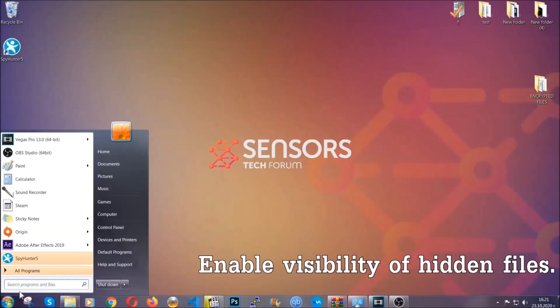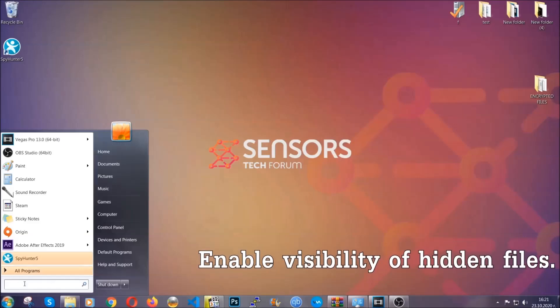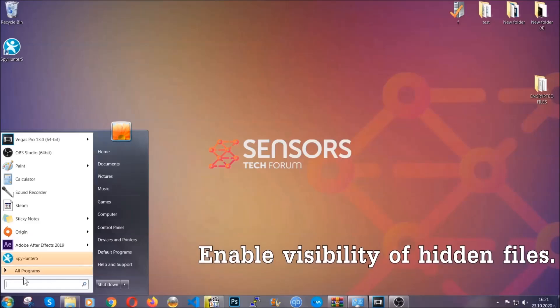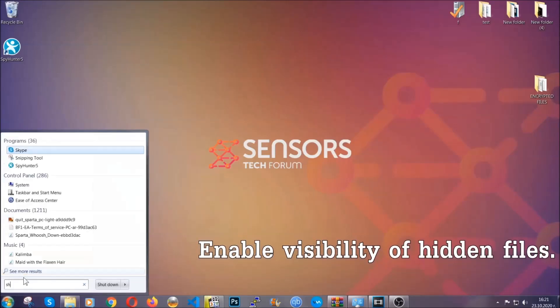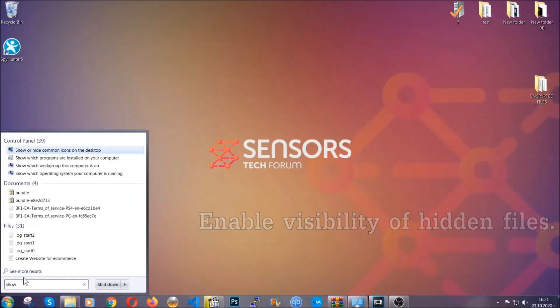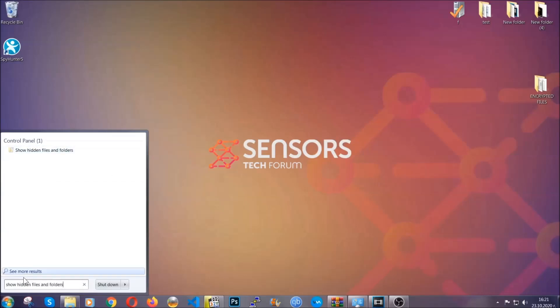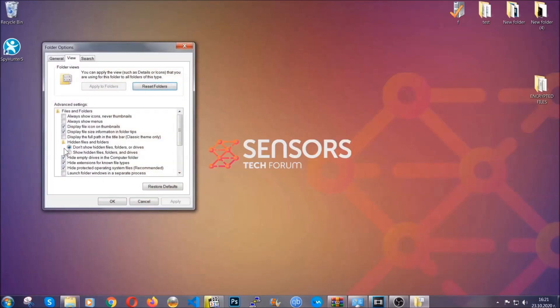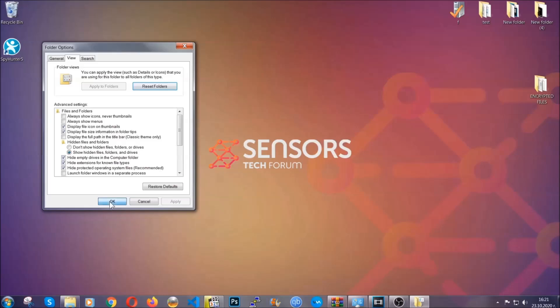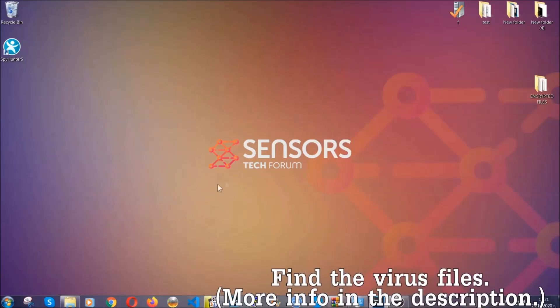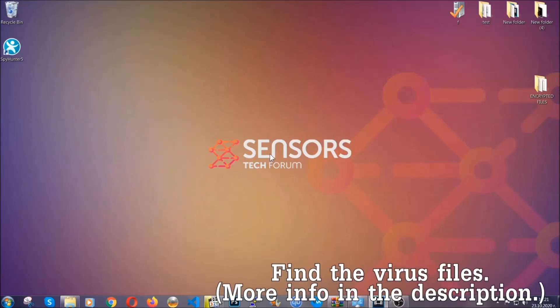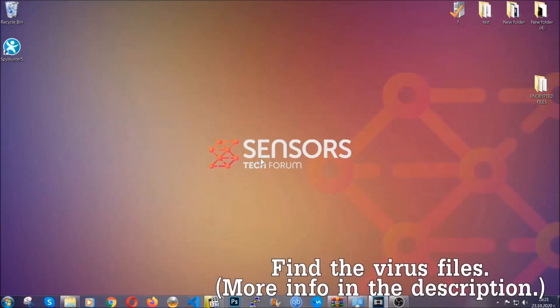To do that, you're going to search for show hidden files and folders and then you're going to click on it. In it you'll see show hidden files folders and drives. You're going to mark it with your mouse and then you can apply and then click OK to accept the setting. Now we can find the file even if it's hidden.